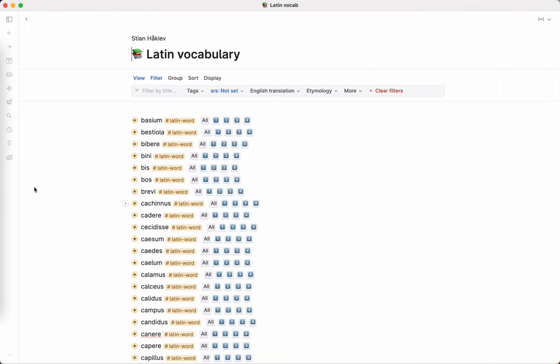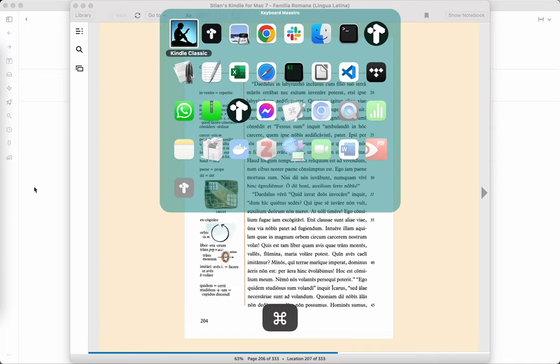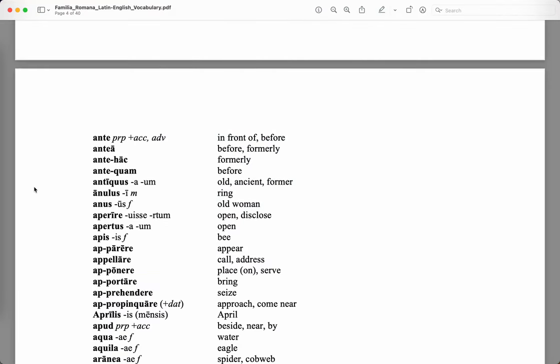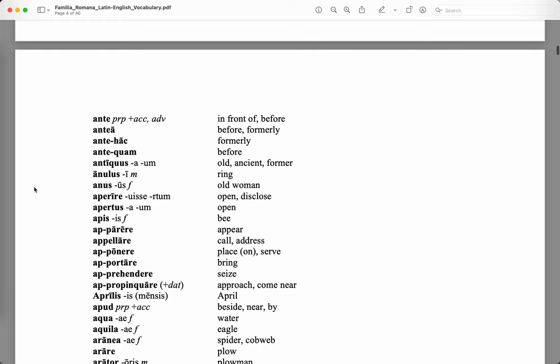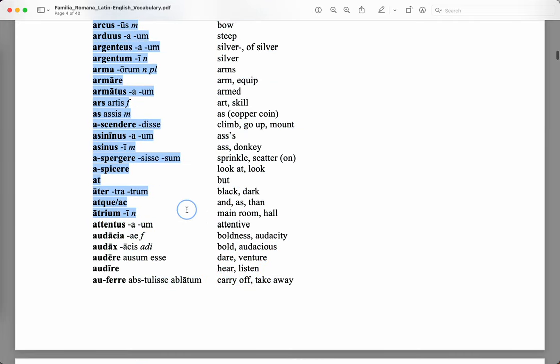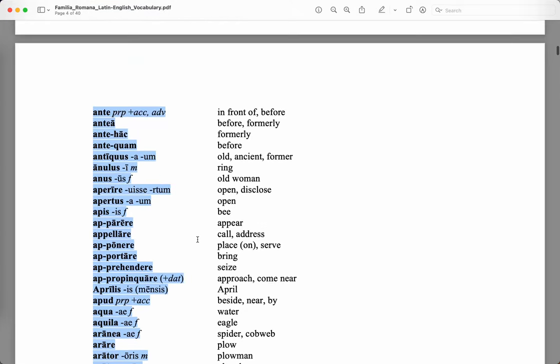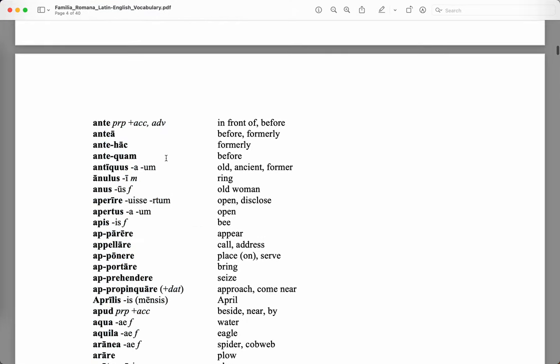So instead, we're going to use Tana. To get these into Tana, I found this PDF that had helpfully the whole vocabulary. This is 40 pages, a lot of words to learn. It's in an incredibly bad format that makes it almost impossible to copy meaningfully because it's just two columns next to each other. So in the end, I just decided to type in the words that I'm not 100% sure about, which takes a bit of time, but I thought that's actually a really helpful first step of the learning process.